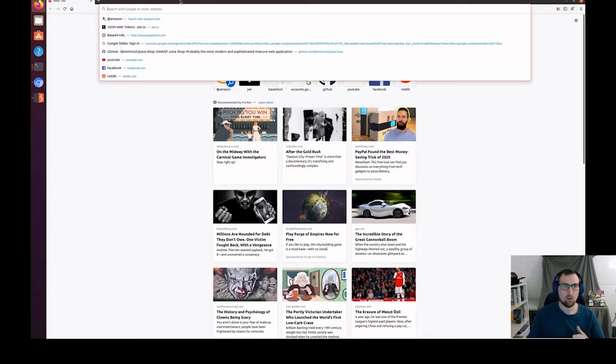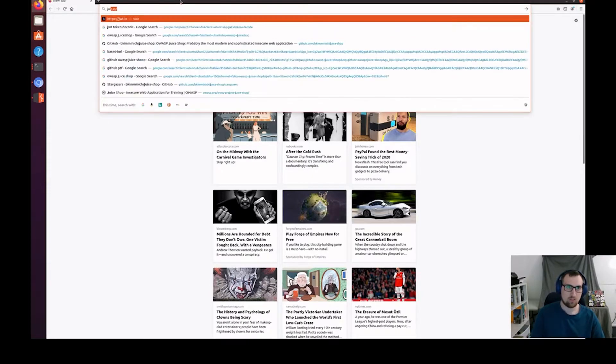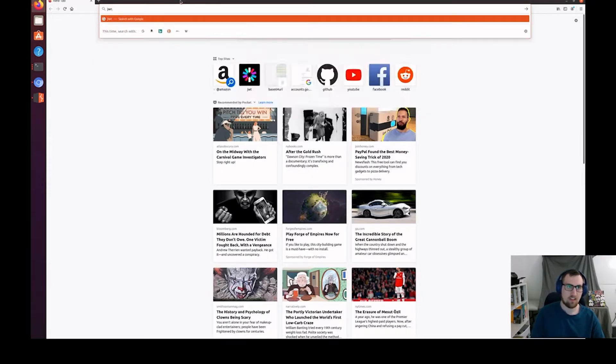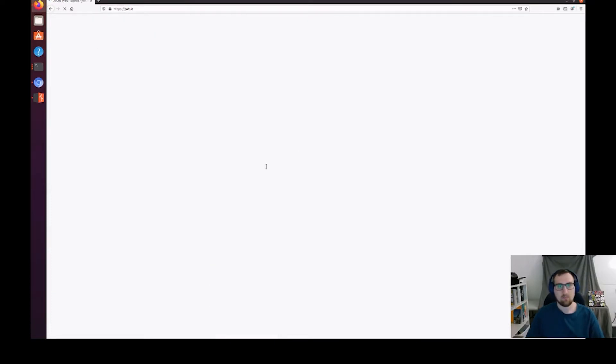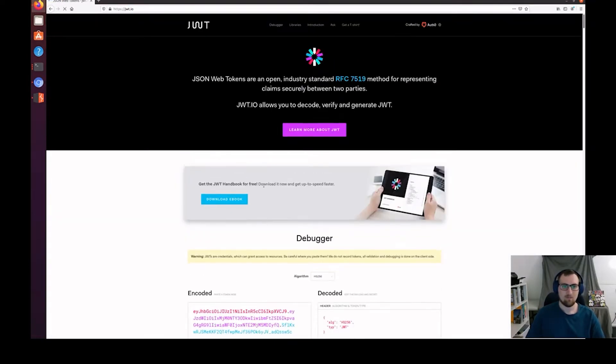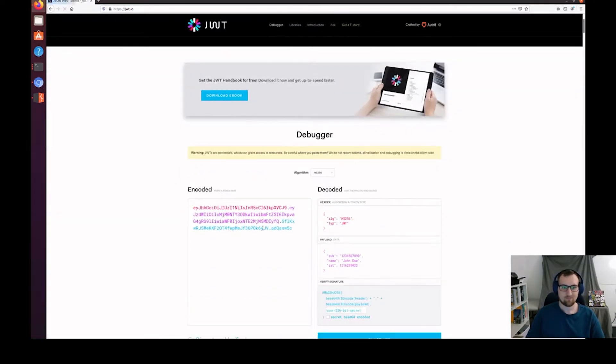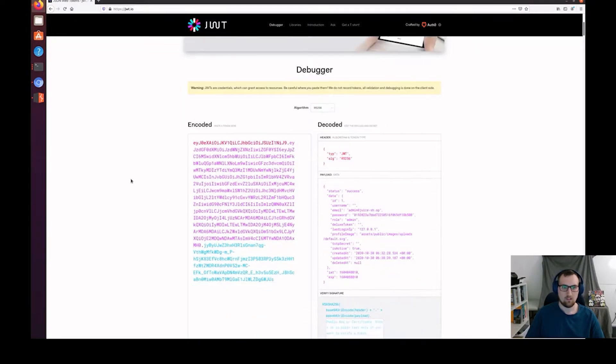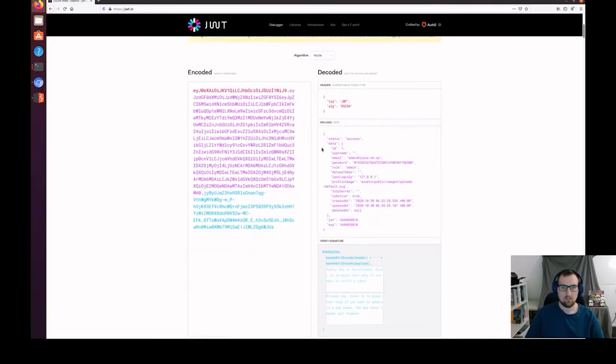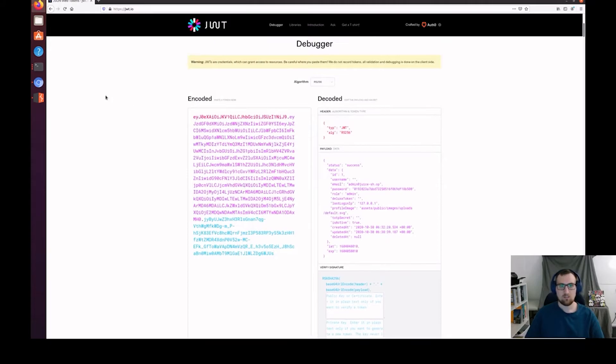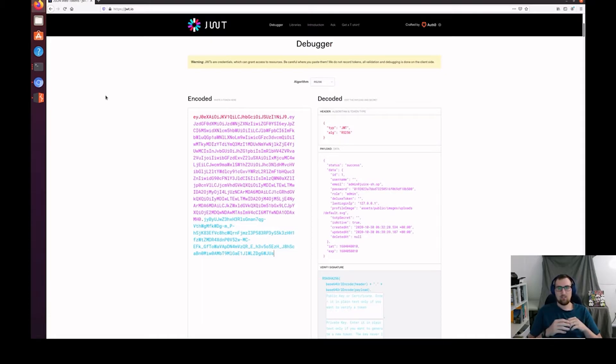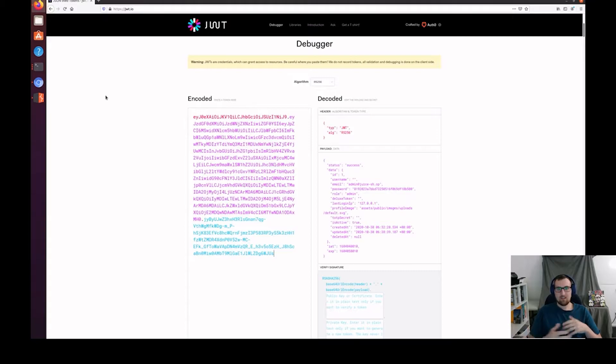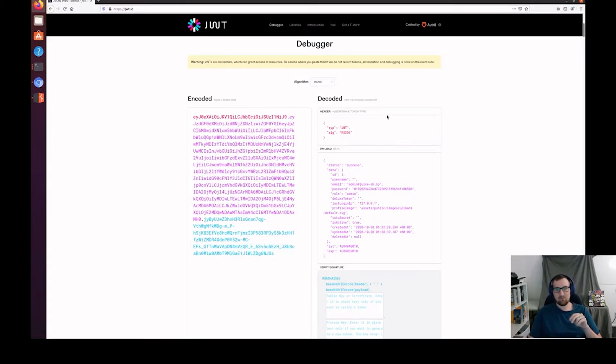To decode this JWT token, we want to go to jwt.io. We'll go ahead and paste it into the encode field. Before we get into the exploit, I'm going to go over the fields of a JWT token. JWT stands for JSON Web Token, and a JSON Web Token is made out of three fields: the header, the payload, and the signature.